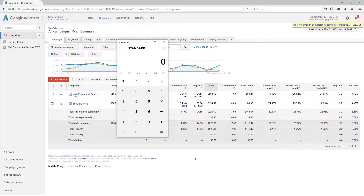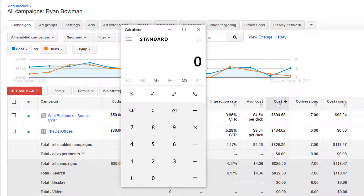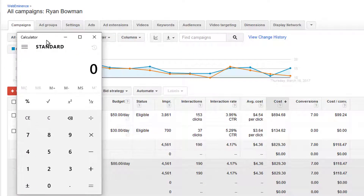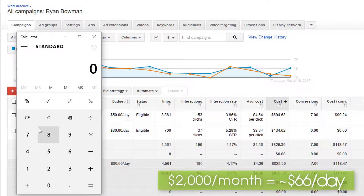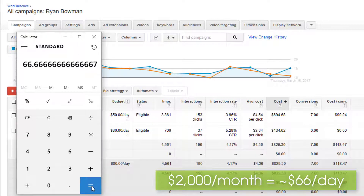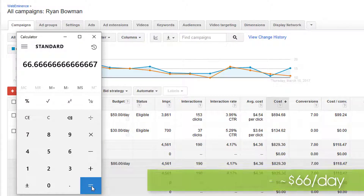For most people, setting a budget is going to start with doing some basic math, and most businesses and organizations are going to have monthly budgets to work with. Most of my clients give me a monthly budget, but AdWords works with daily budgets, so you will need to break down a monthly budget into a daily budget. If you had a budget of $2,000 per month, you could simply divide that by 30 days per month to get a daily budget of around $66, so you might use $65 in this case.